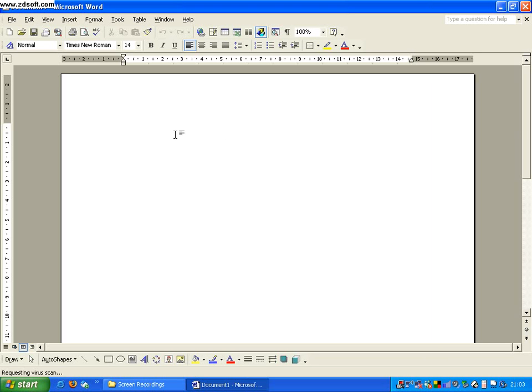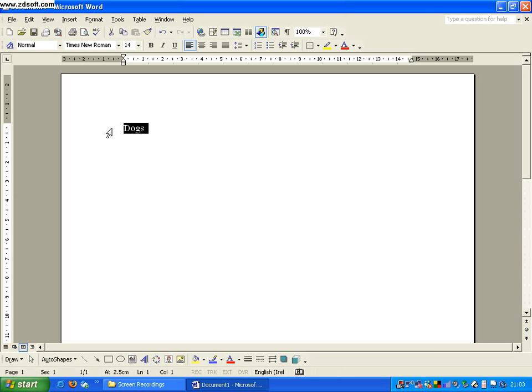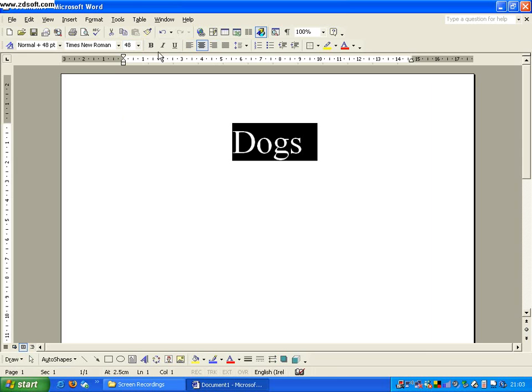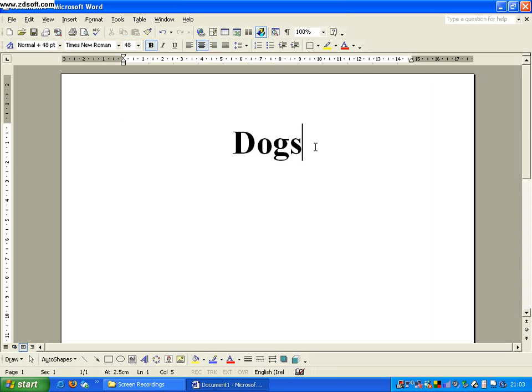and our project is about dogs. So we might start by putting that as our heading, so we put dogs there, we might maximize the size on that, make it up to maybe size 40, put it in the center, bold, and so on.